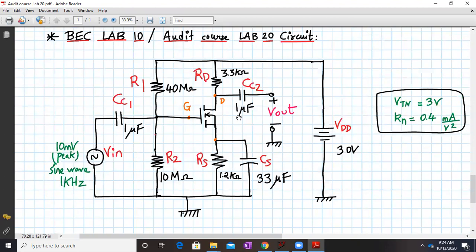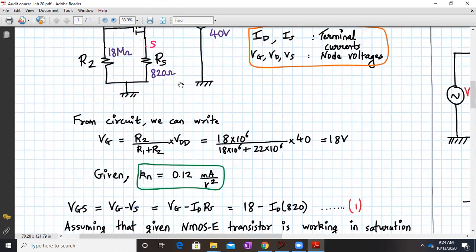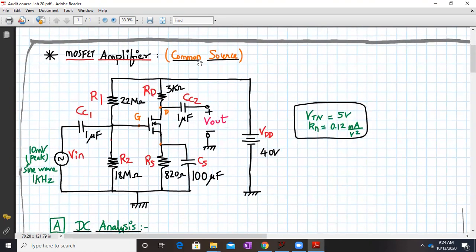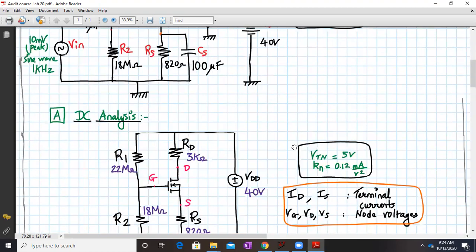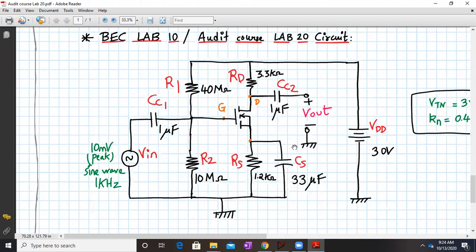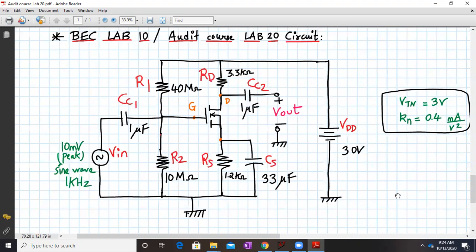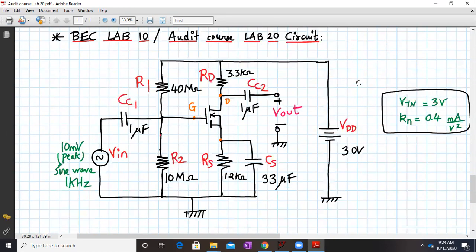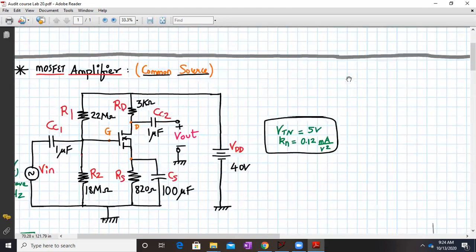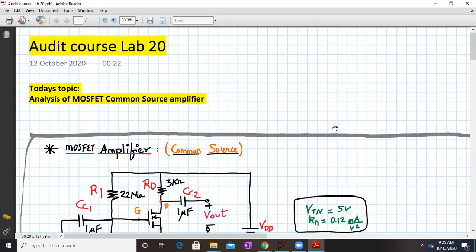The above circuit and solved example are given for your reference only. Your task is to solve the new circuit provided for BEC lab number 10 or audit code lab number 20 using the same methodology. Don't forget to update the values of VTN and KN in your SPICE model. So we have completed our objective of analyzing the MOSFET common source amplifier. That's it for audit code lab number 20. Have a good day and thank you.